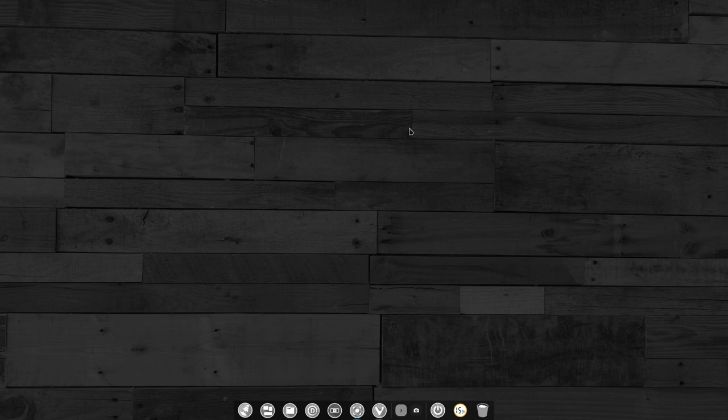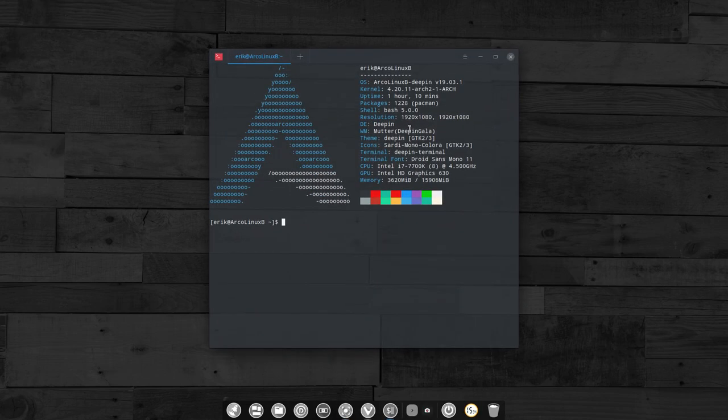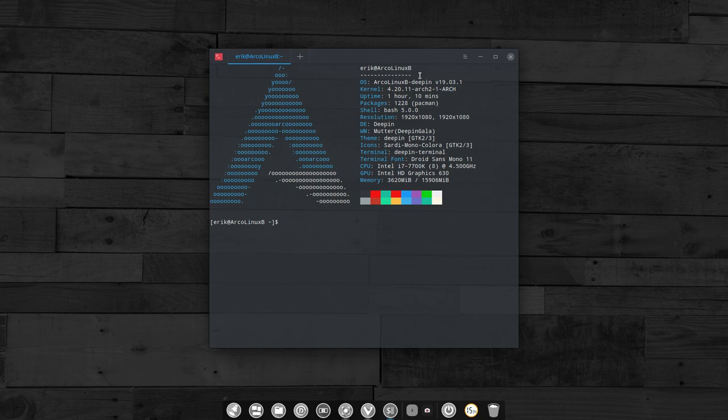Hi, welcome to ArcoLinux B again, or ArcoLinux Deepin, just the Deepin desktop.